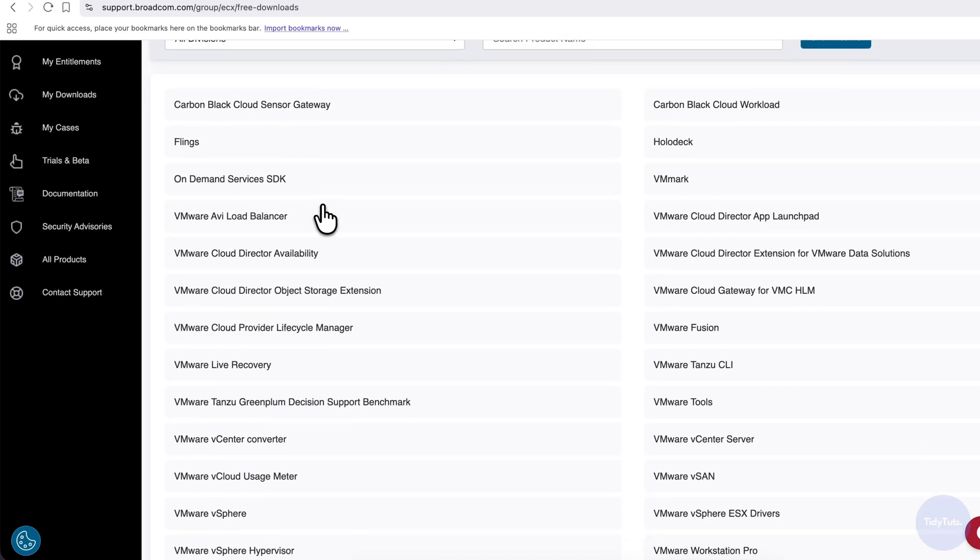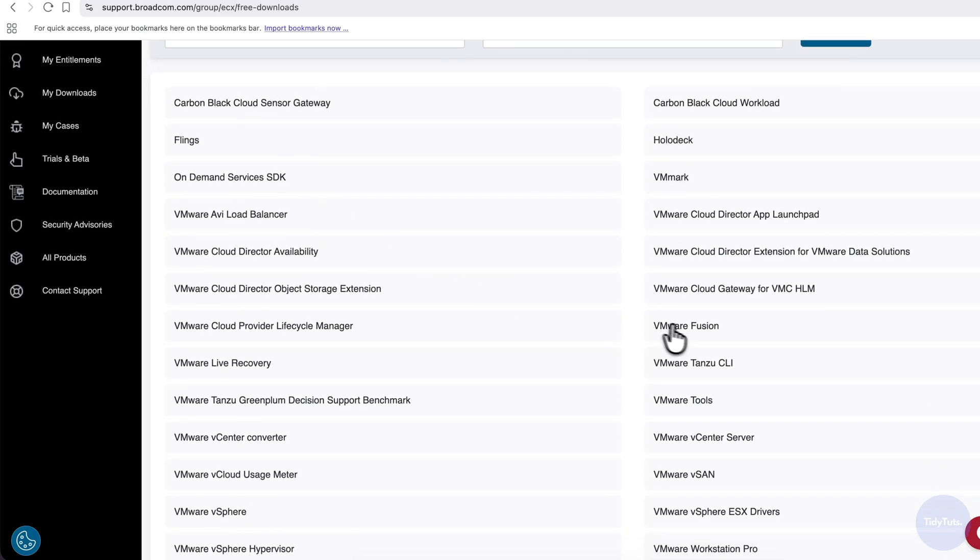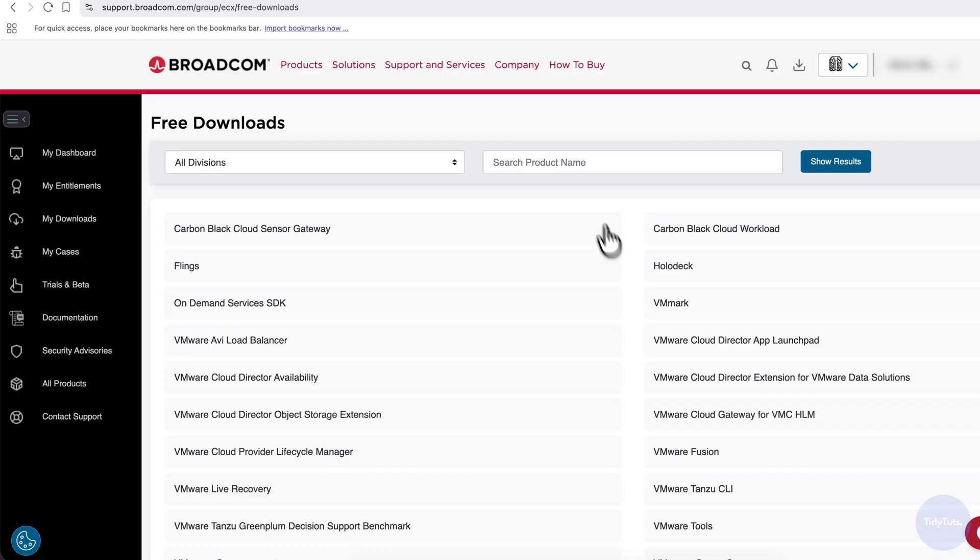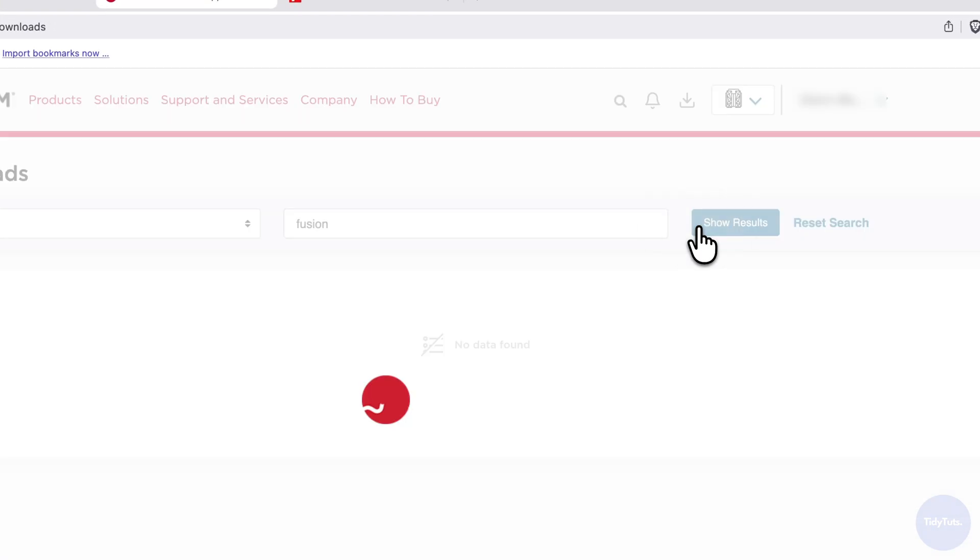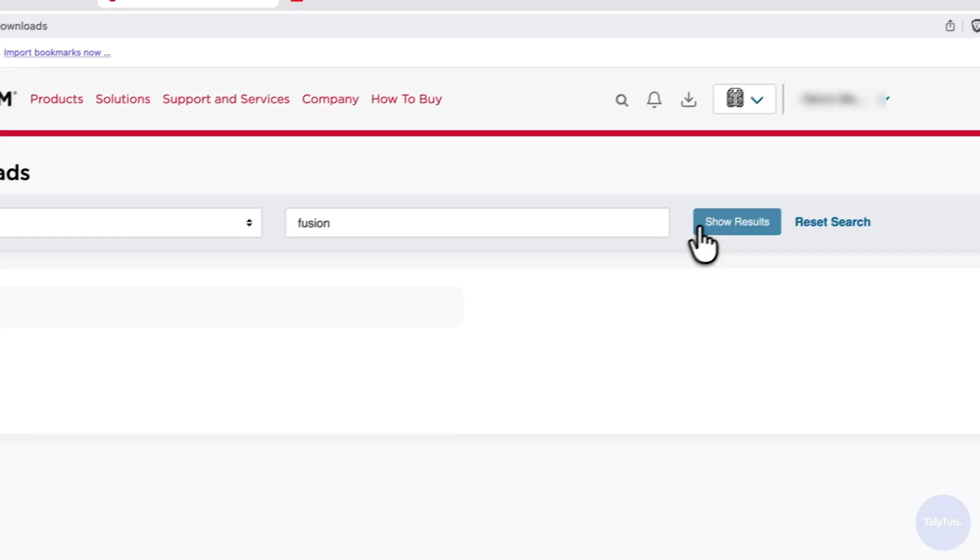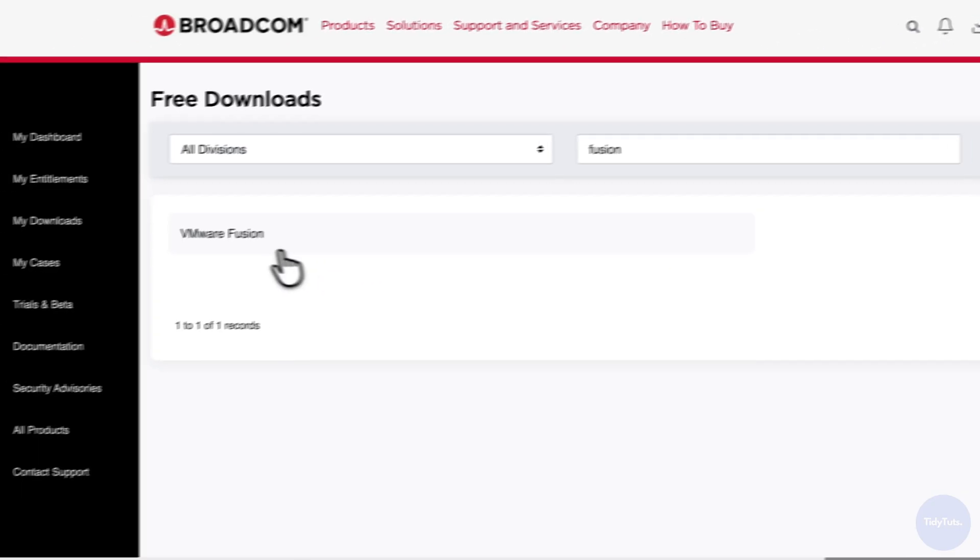If you scroll down, you should see VMware Fusion. If not, you can also use the search box at the top, type Fusion and click Show Results.